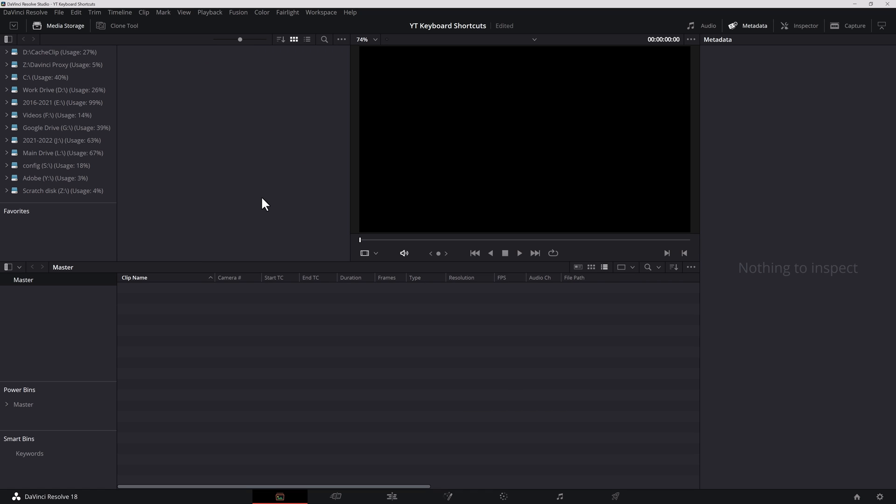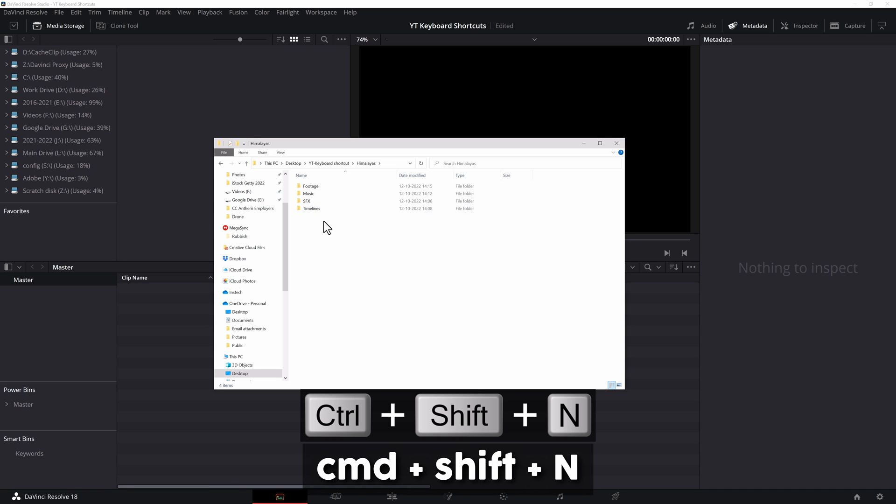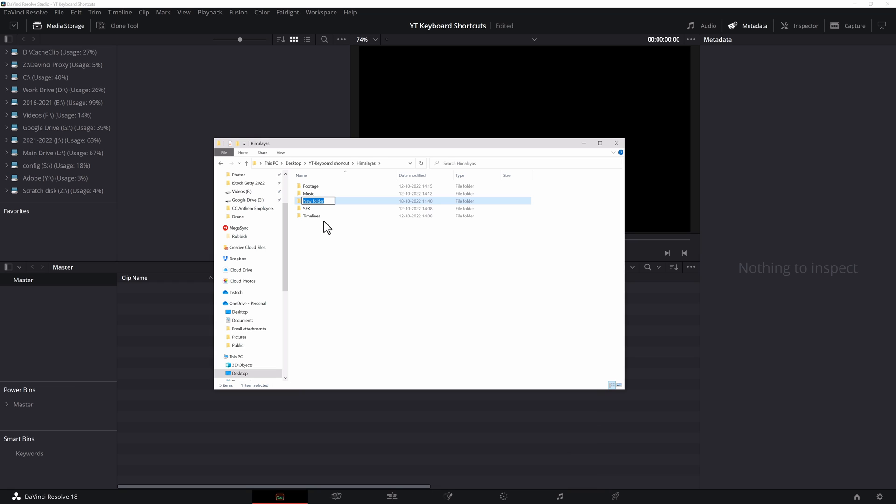Now it's time to bring our media in. I recommend the following. Open up your File Explorer or Finder on the Mac. Create a folder for your project. In there, make several folders like footage, music, sound effects, timelines. And let's add one more. This is a shortcut. Control, Shift and N. That creates a new folder. Let's call this Render. This is where I will export my final renders.